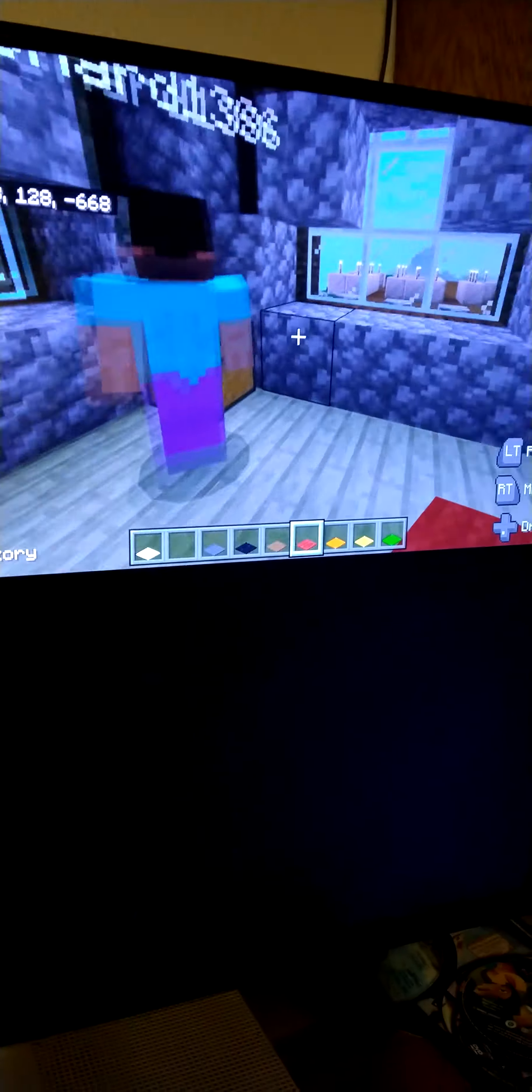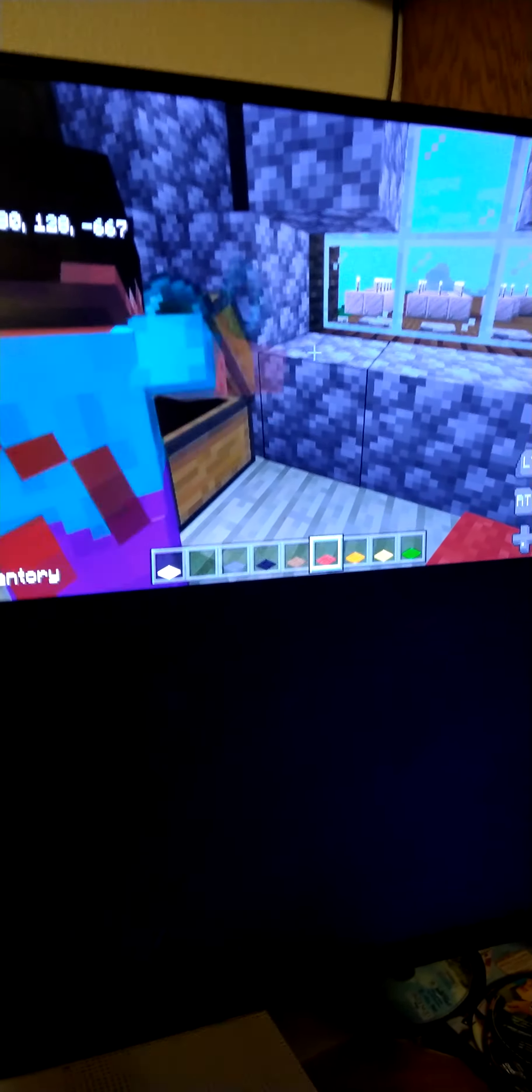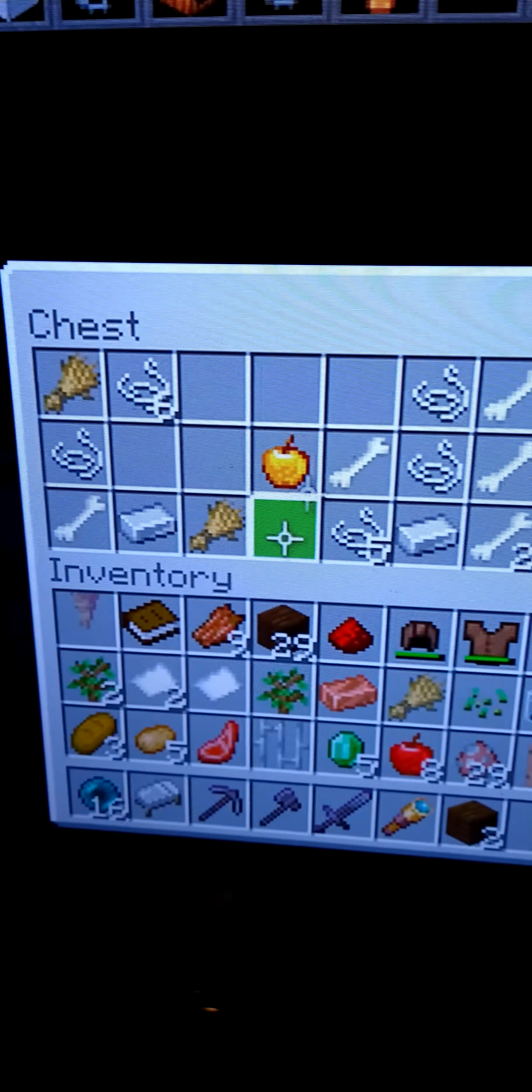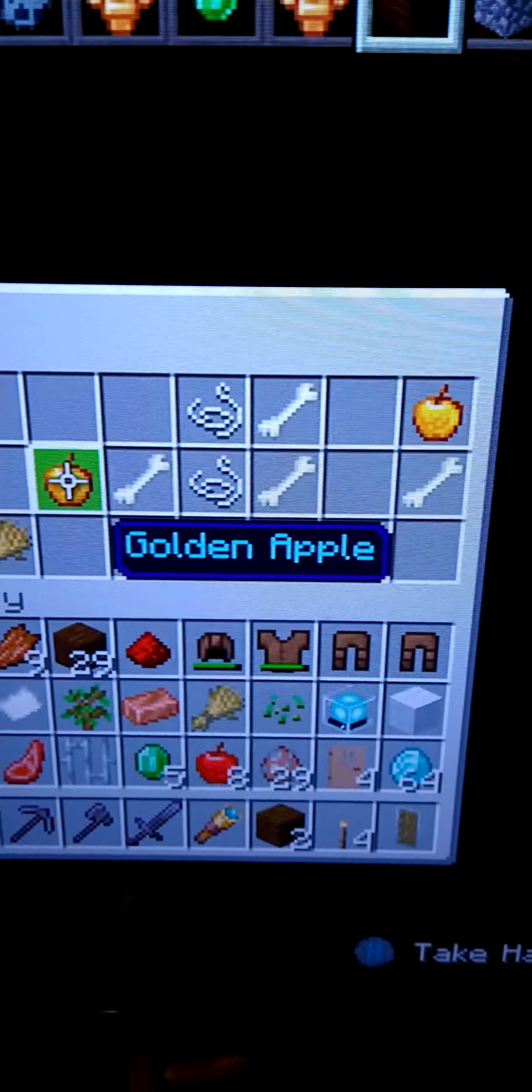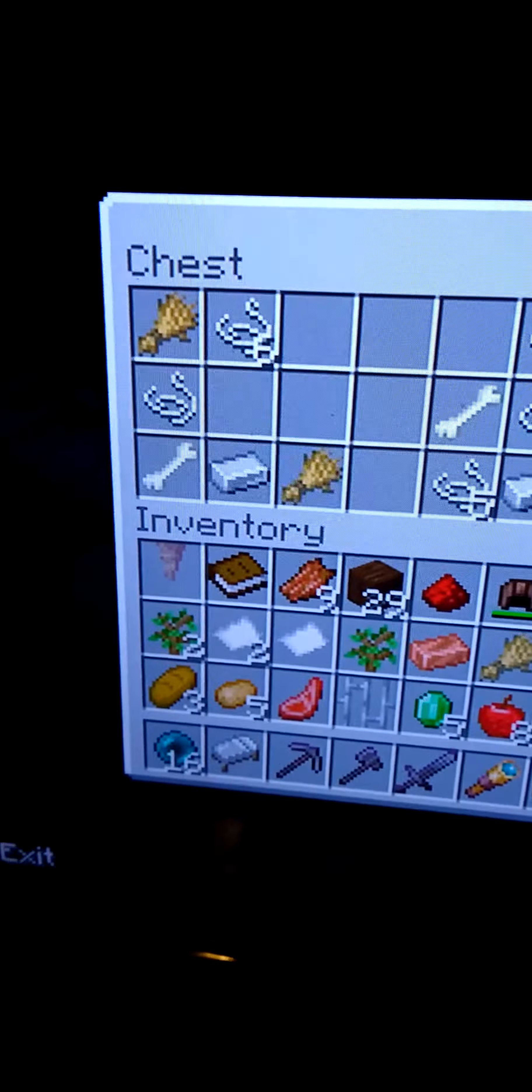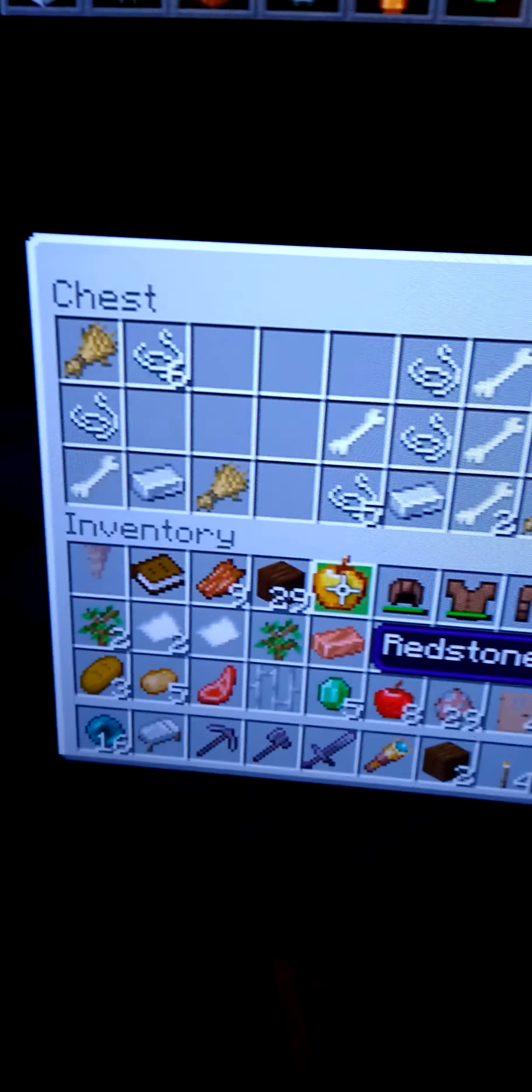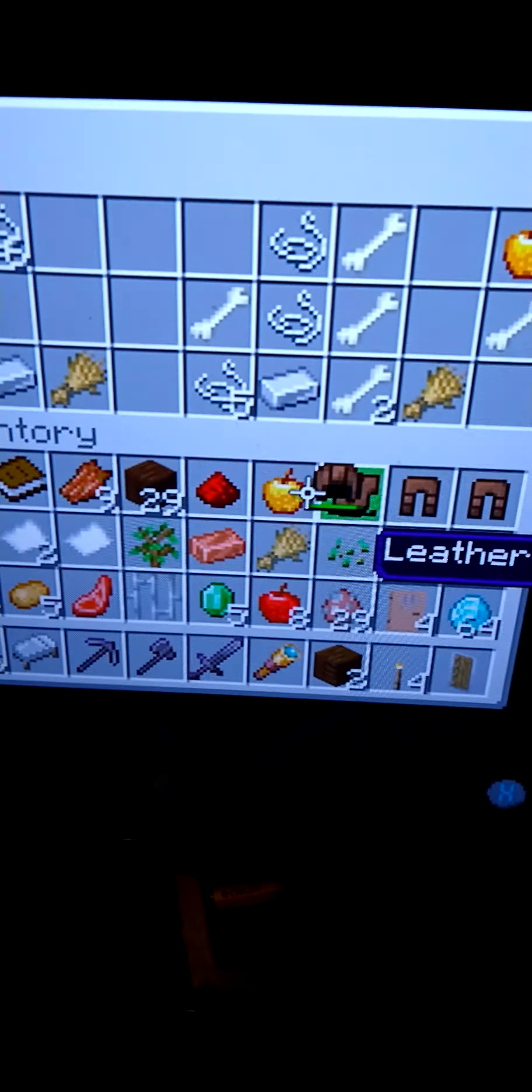Now show them the chest loot that I found. Do you see that? Two golden apples, iron, and string, my lord. And bones.